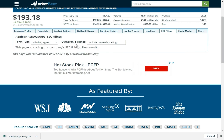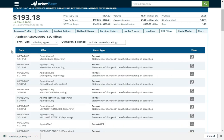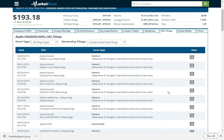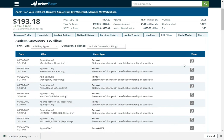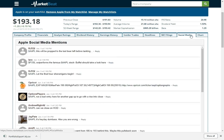SEC filings, we already looked at this. But it will show you a company's different SEC filings. Then we have StockTwits again. It will show you mentions on StockTwits for that stock.